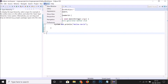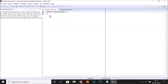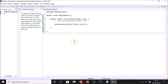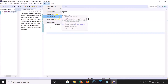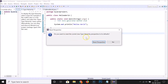Let me mess things up a bit — I'll move this module info panel over here. Now if I go to 'Window', then 'Perspective', then 'Reset Perspective', a window appears asking: do you want to reset the current Java Type Hierarchy perspective to its defaults? So whatever perspective you have, it resets to that perspective's defaults.